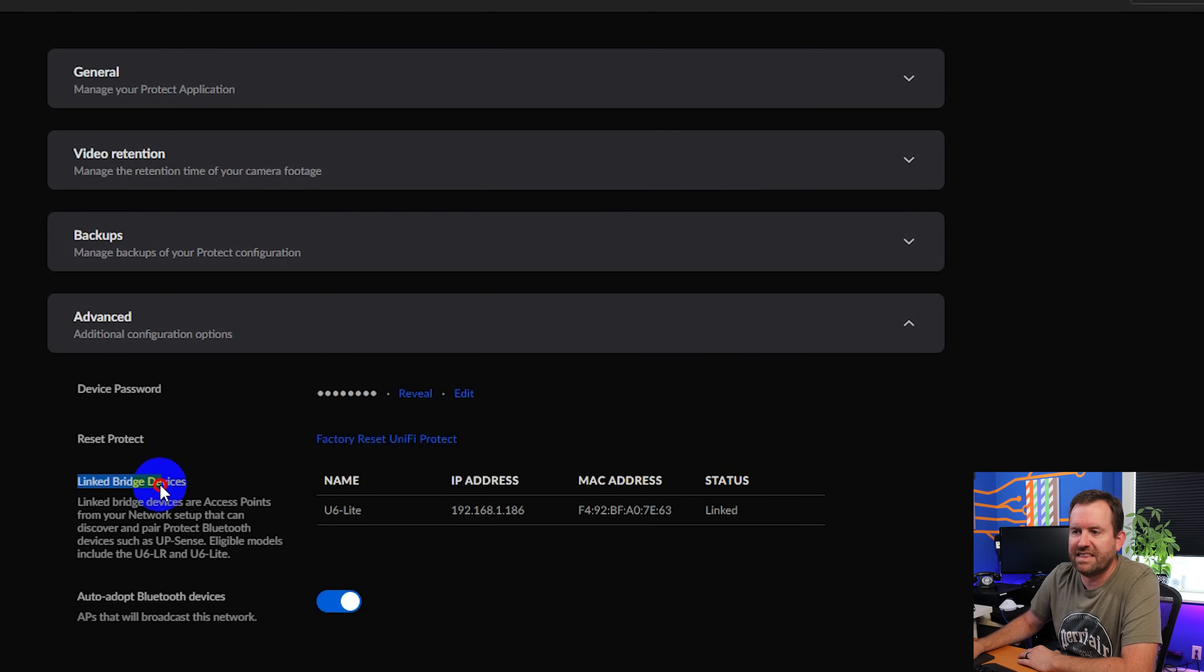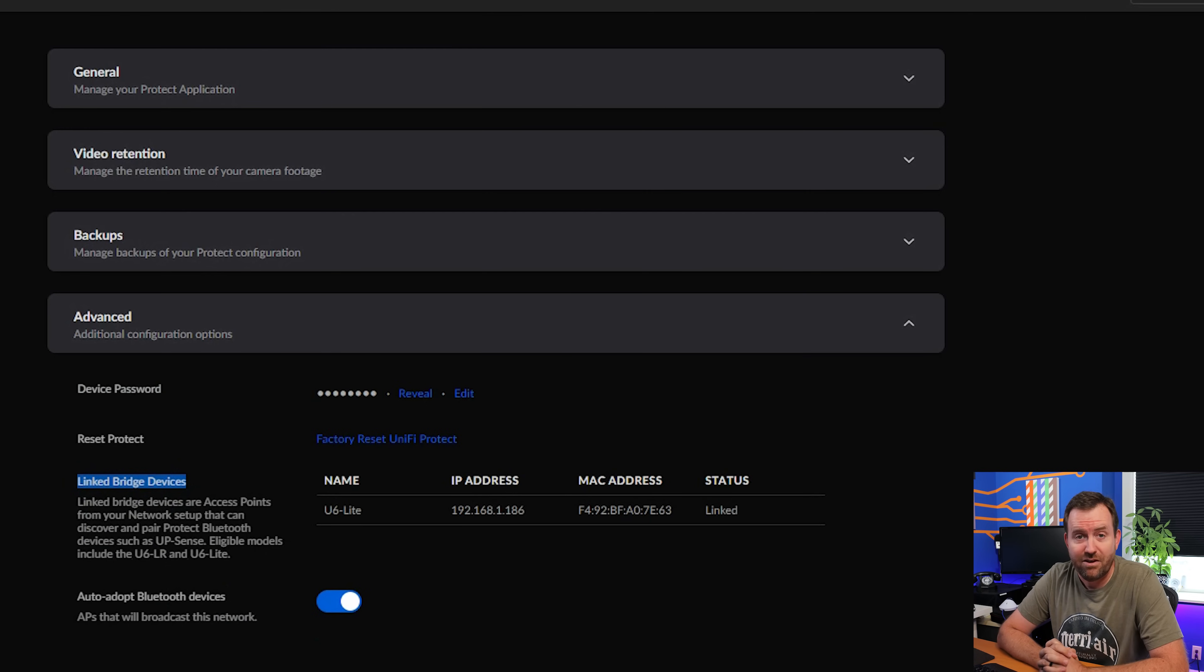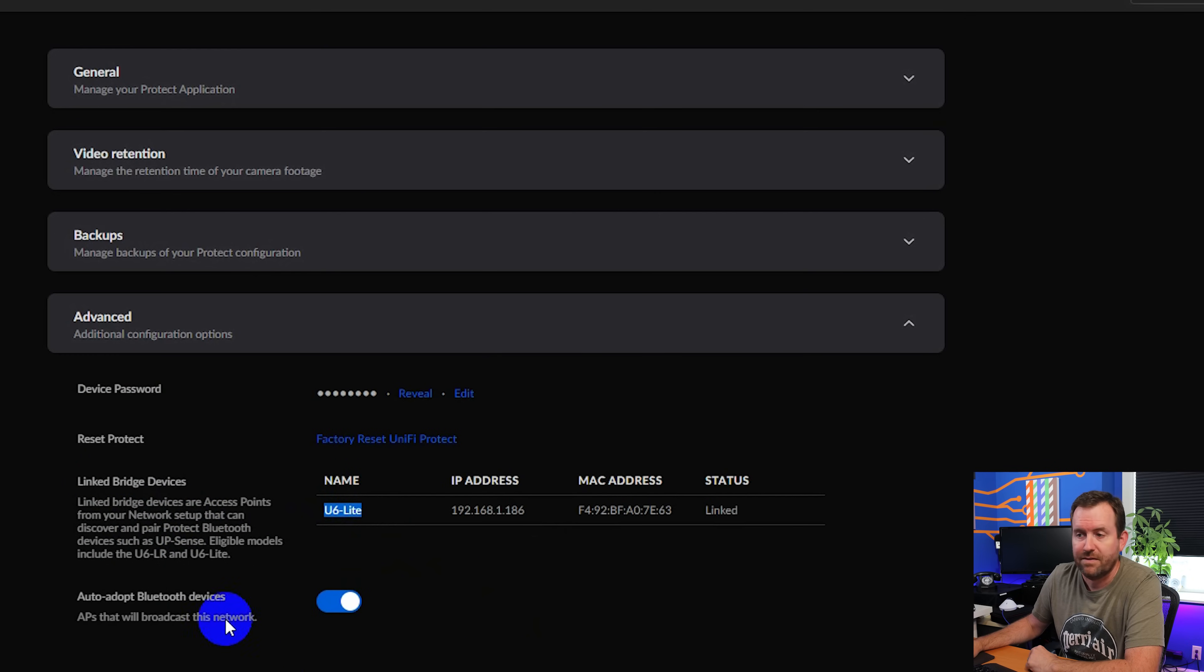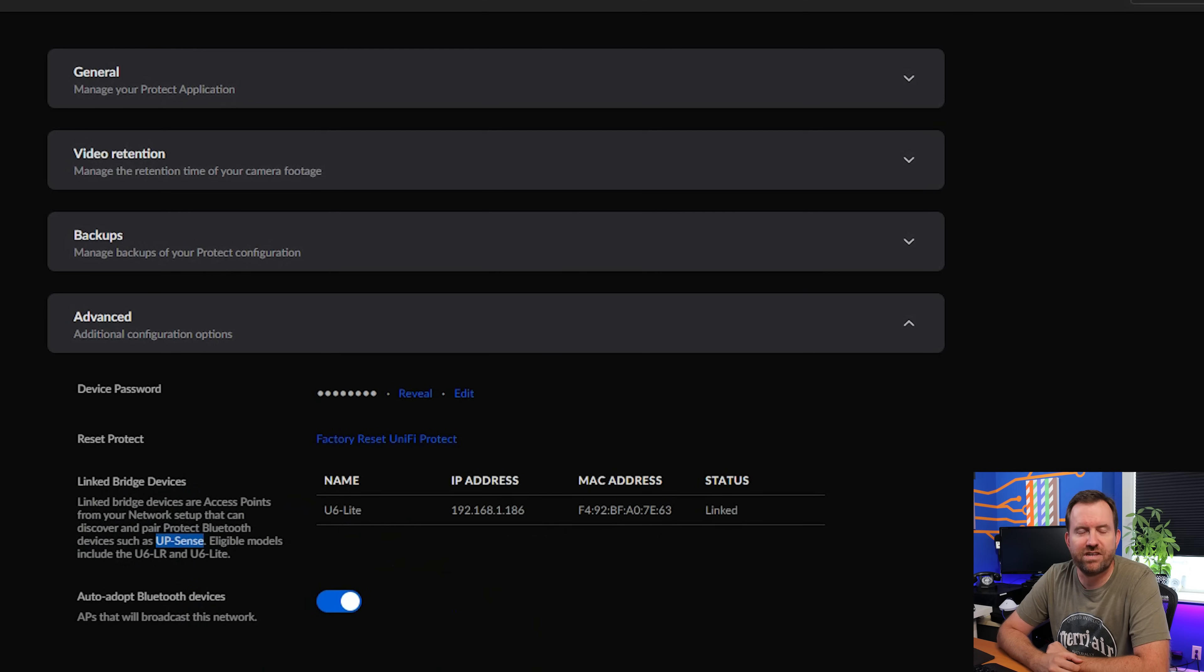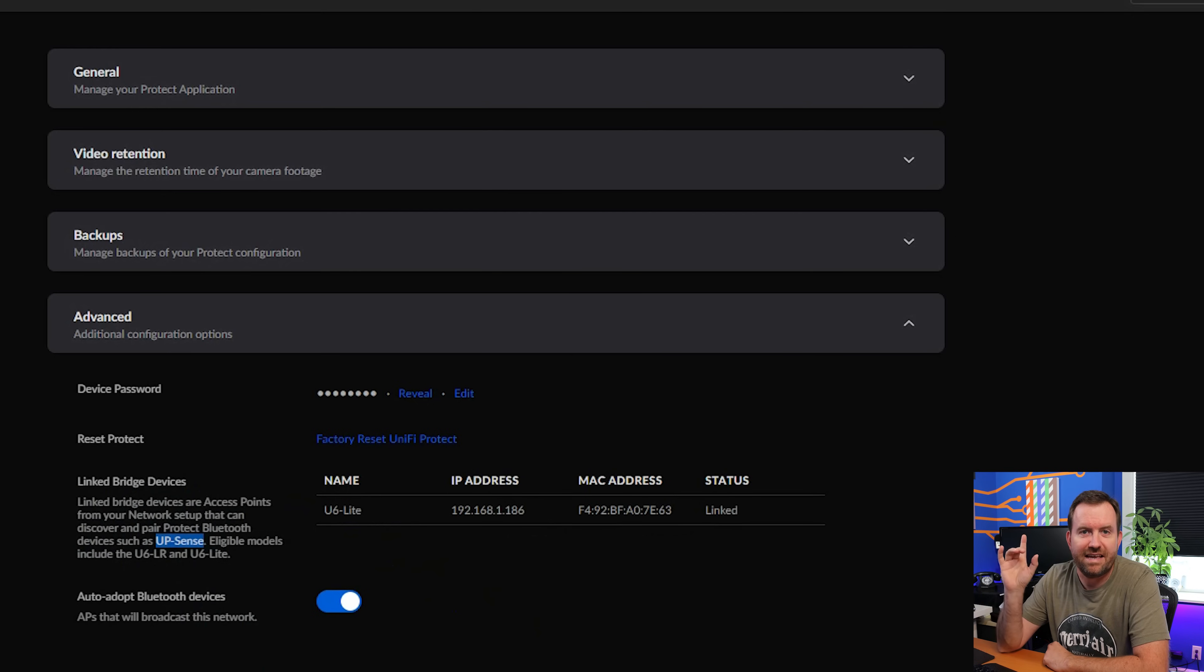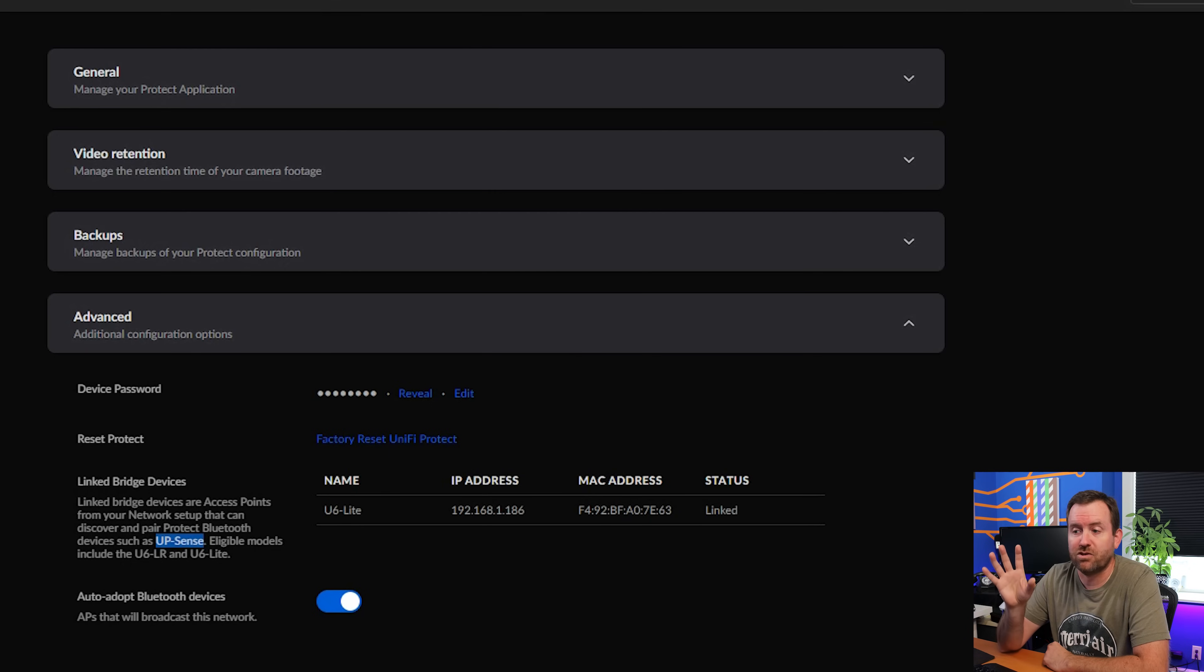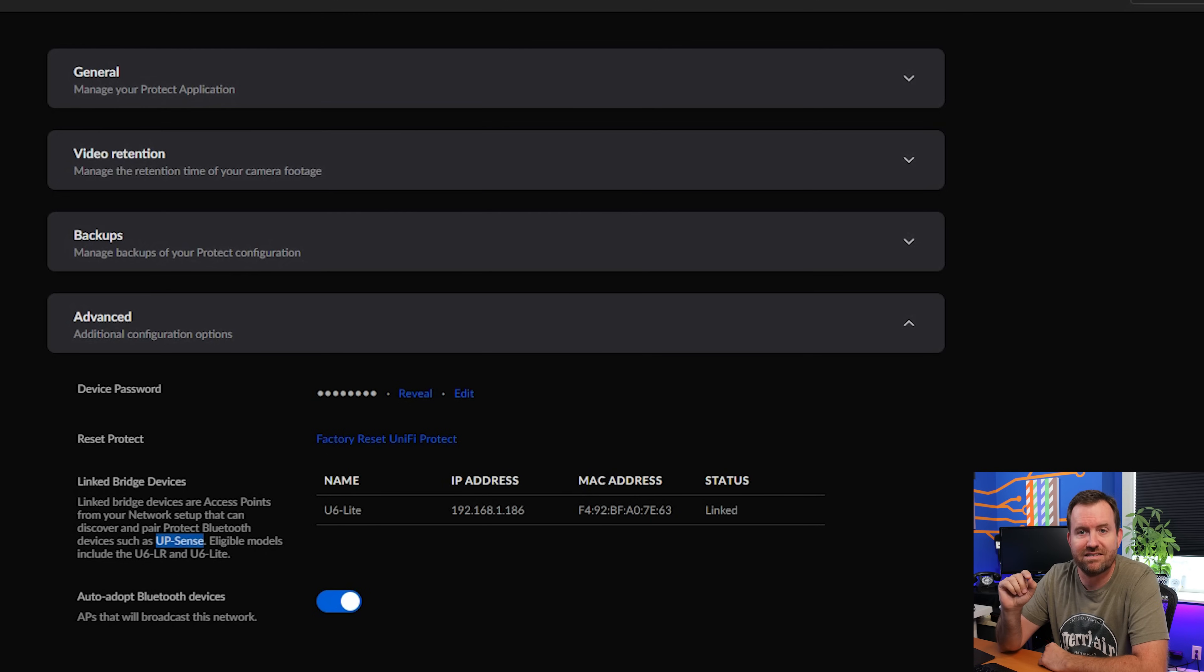And then down here, we see linked bridge devices. Now this is an interesting setting that isn't going to be used yet. So this basically says linked bridge devices are access points such as the one that I have hooked up, the U6 Lite, that can discover and pair Protect Bluetooth devices such as the UP Sense. It's interesting that they put this kind of stuff in the settings interface here when the UP Sense is not even out yet. It's not a device that is available for the general public. I believe it's in the early access store. So early access stuff, I can't really talk about too much.